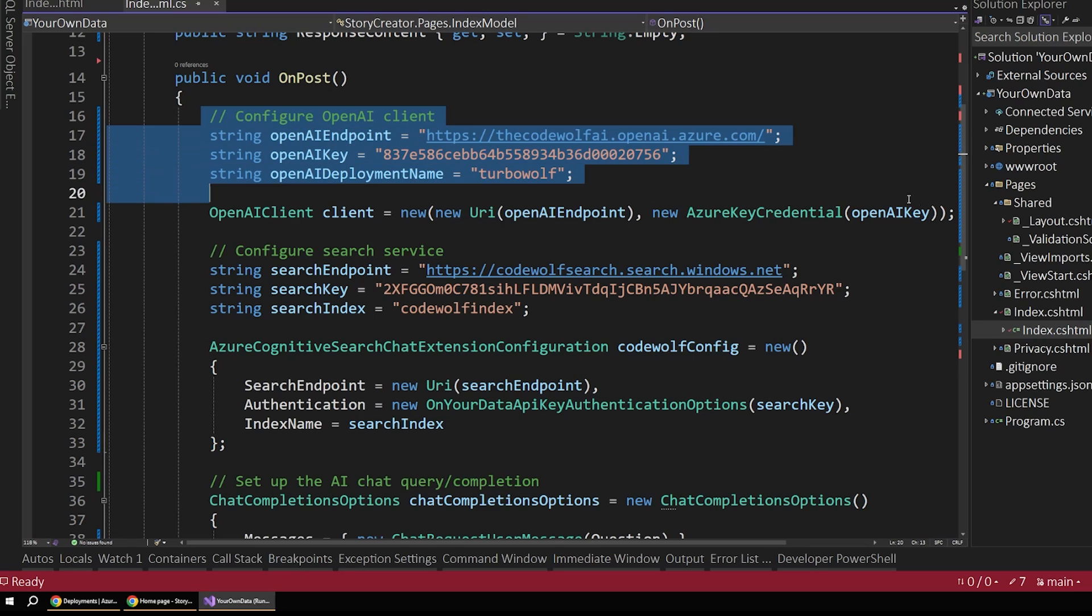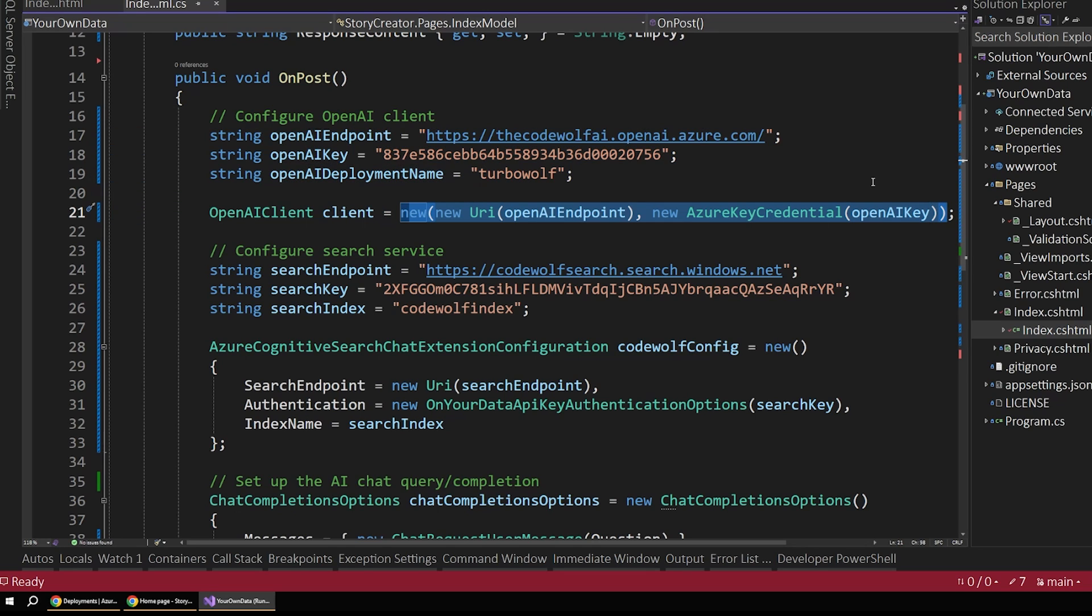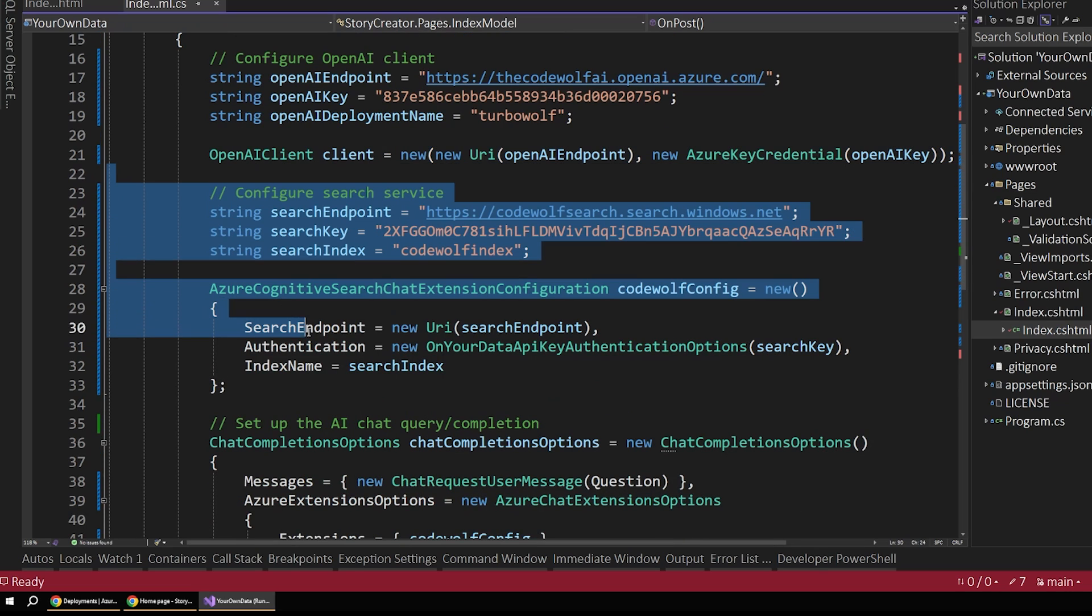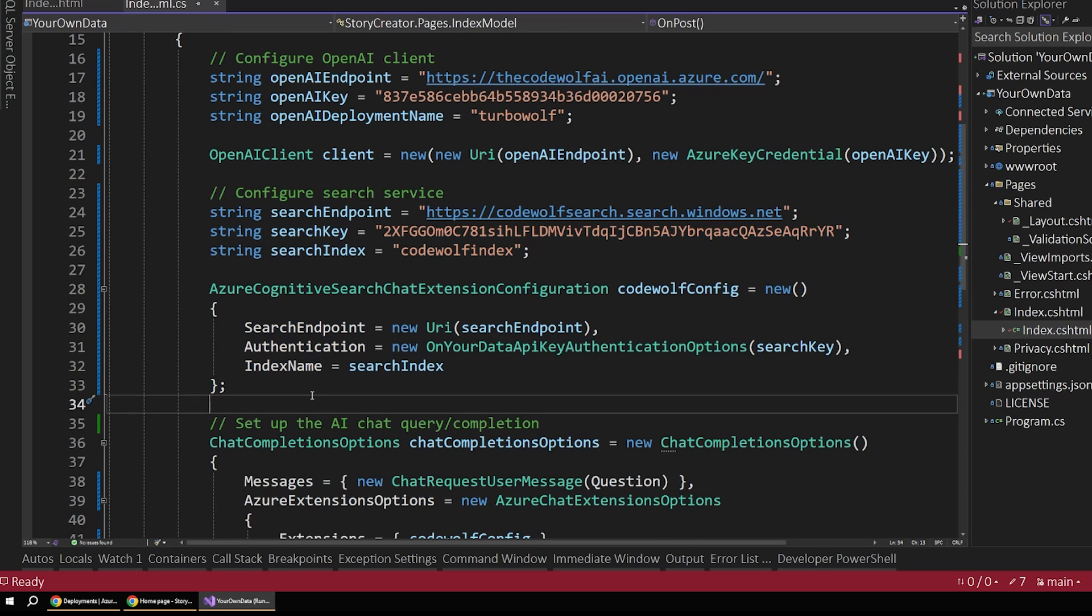So those are the three values you need to set up your OpenAI client. And then you pass those in when you're creating a new instance there. So the next part is to configure the search service. So we have to set up a couple configurations here so that the OpenAI client will actually use our search service as its data source, rather than just the default model data.